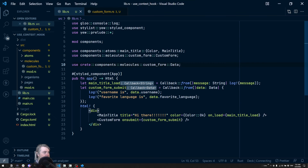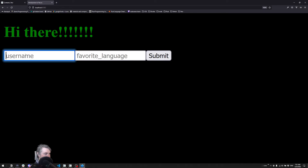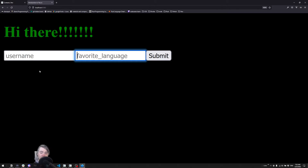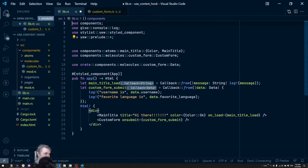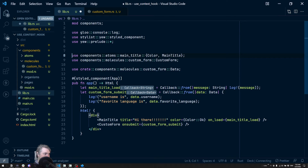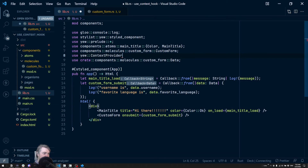Let's jump into the code and create our own context. I have an idea of using the custom form we previously created. It has a username, favorite language, and a submit tag. What if, after submitting, that username and favorite language becomes available to all components? First, in our top-level library let's bring in `ContextProvider`. I'll rearrange this a bit — I like to have `mod` at the top.